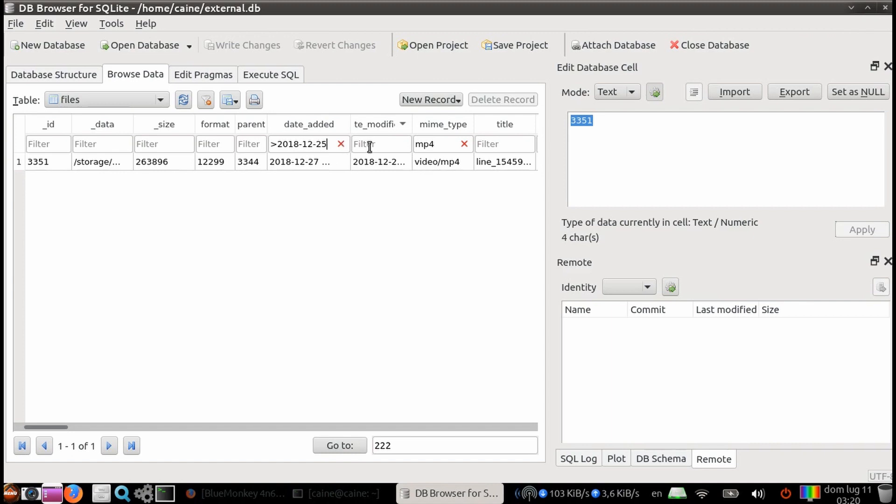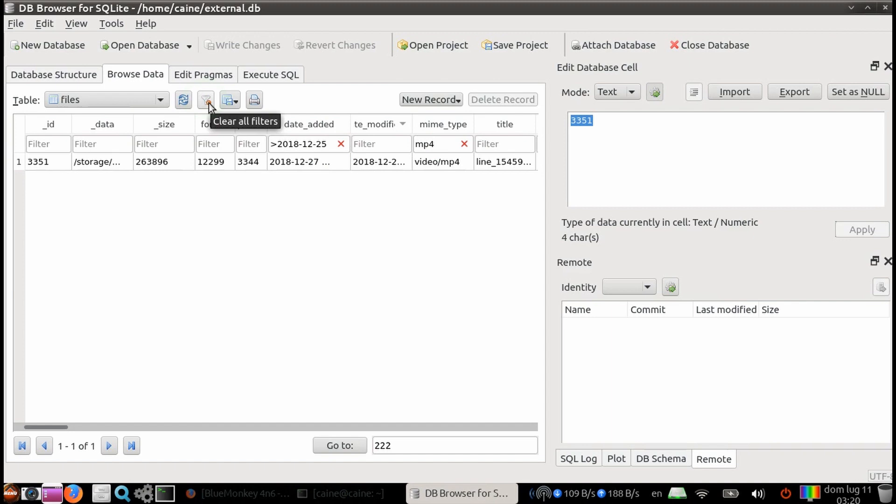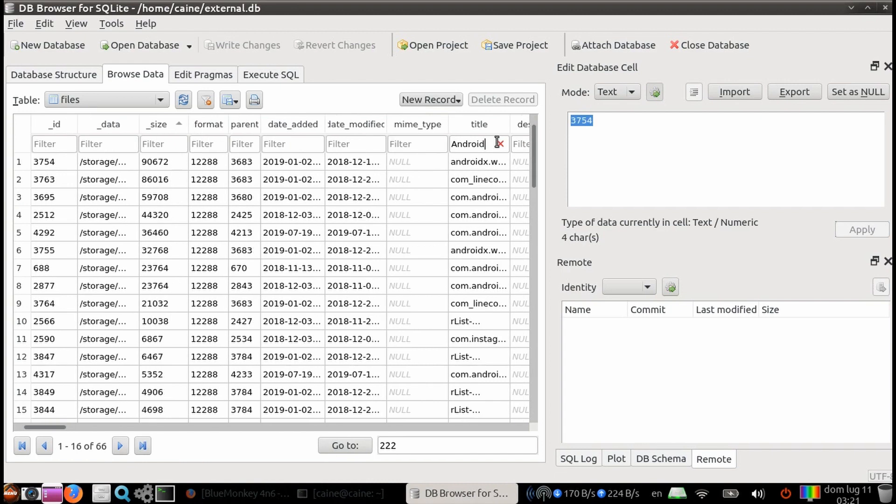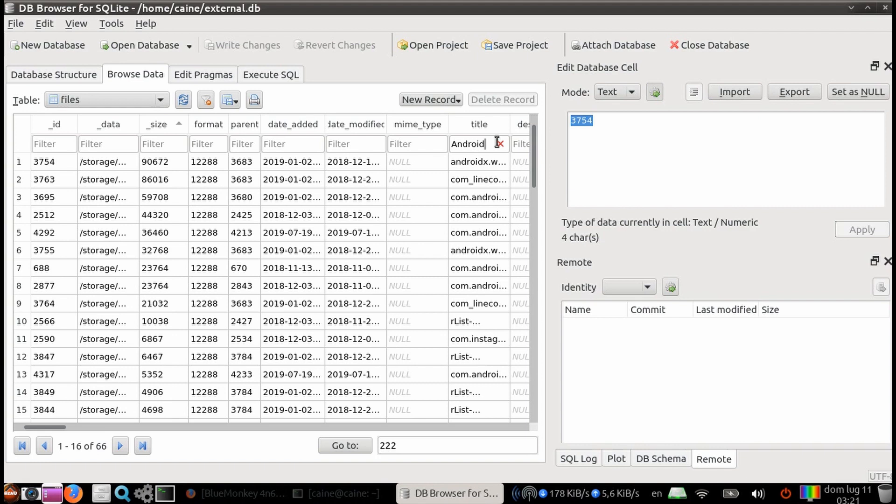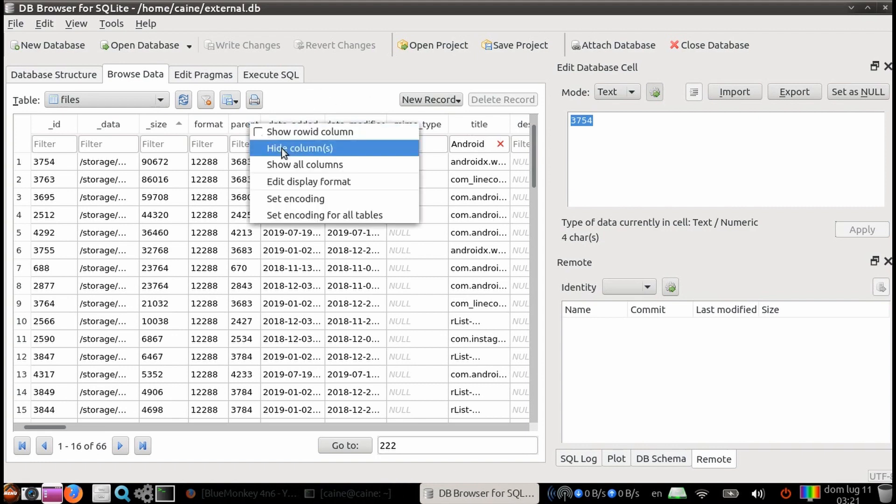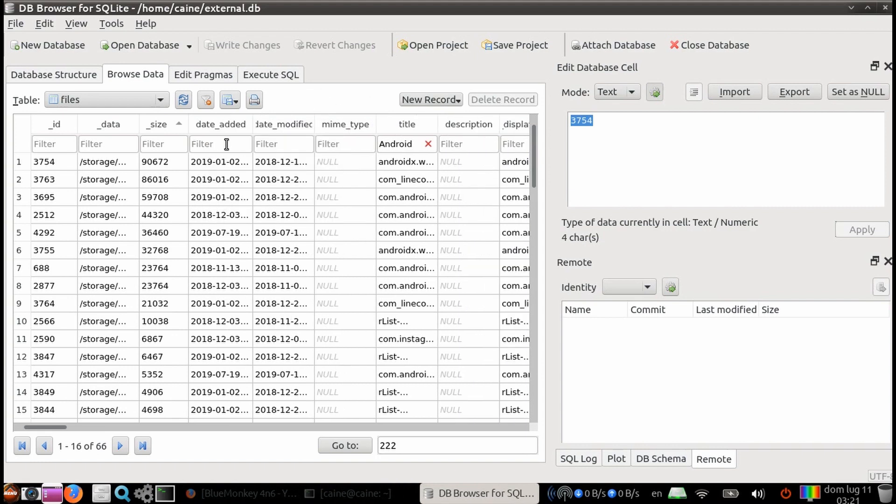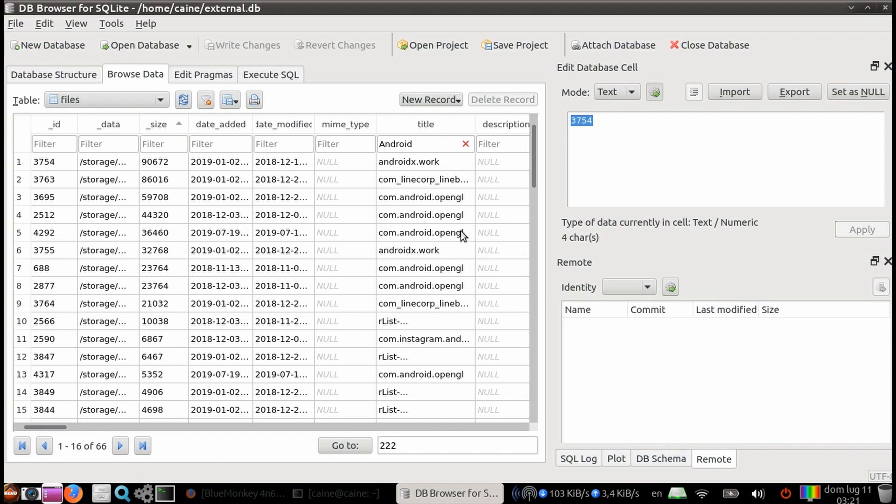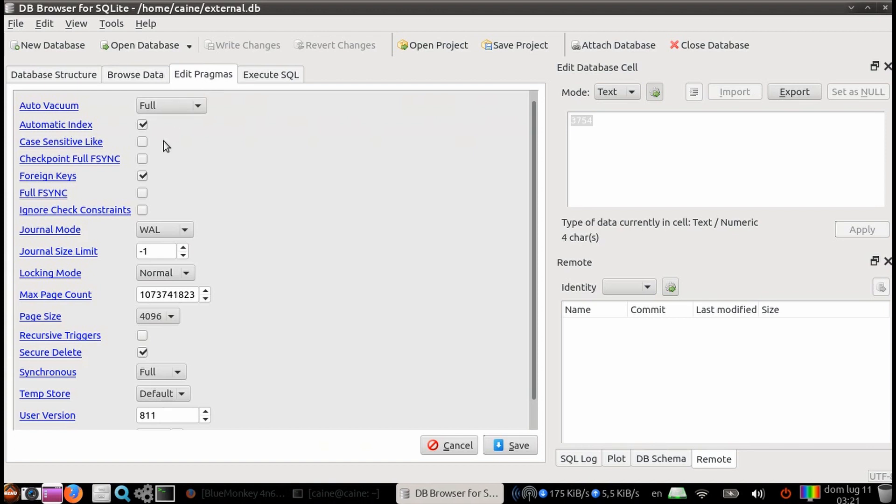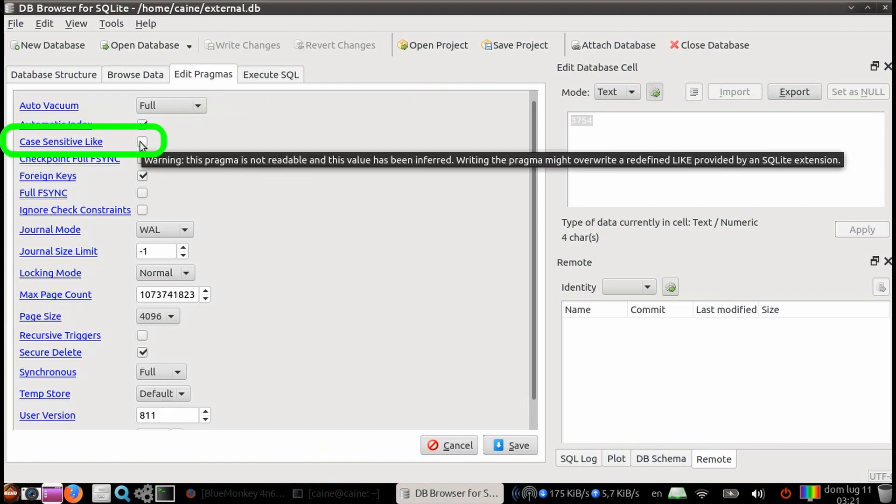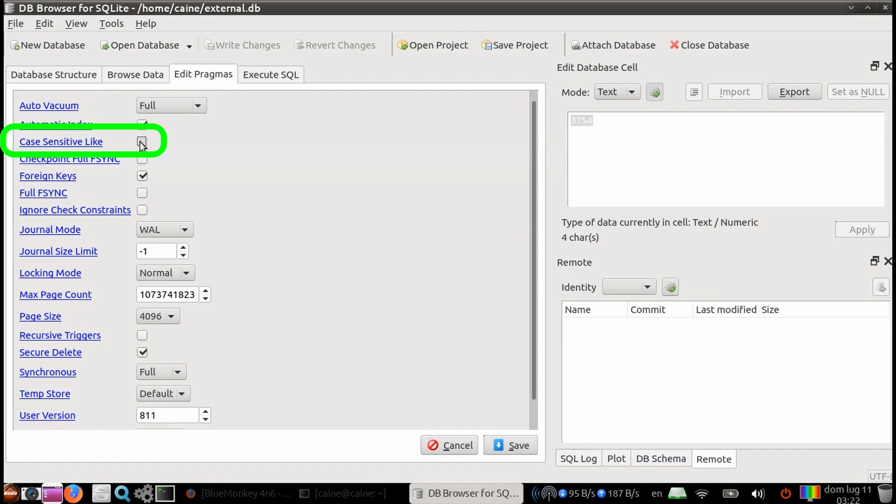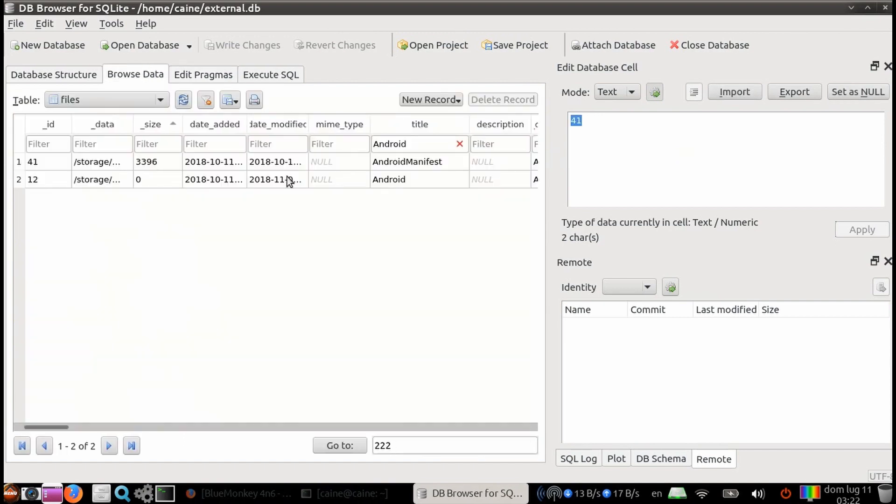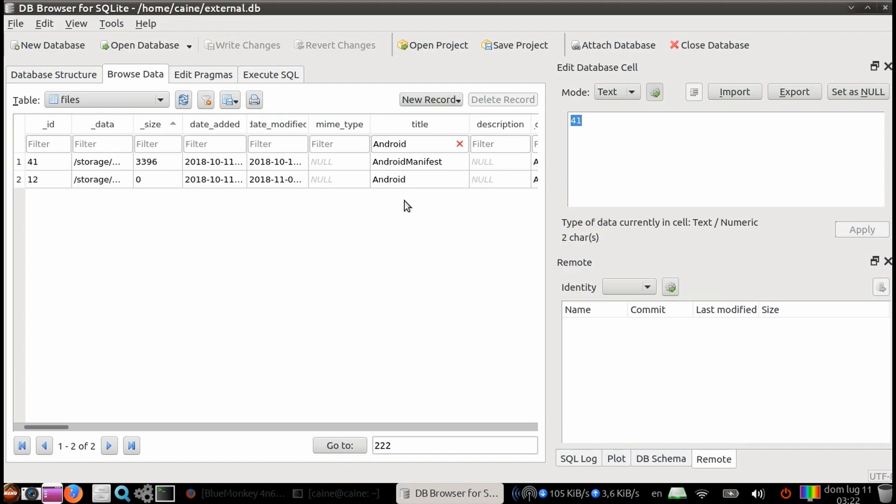Let's clear the filters and try something else. You can either click on the Xs individually, or click on the filter with the red X icon. By default, the filters for text is case-insensitive. Let's type in Android in the filter box for the column named Title. We see that this returns 66 results, including words that are lower-cased Android, but you can change it in the Edit Pragmas tab and check the box for Case Sensitive Like. You have to make sure that database is not read-only, otherwise you can't edit pragmas. Now we go back and see the results are down to two, and they're both with a capitalized A for Android.